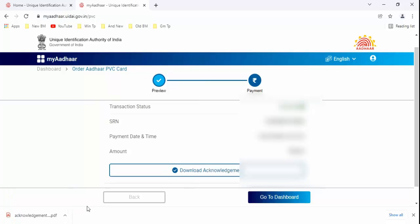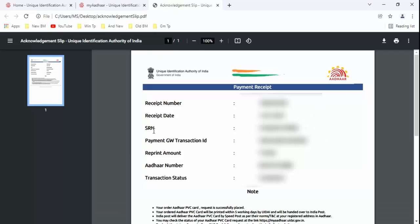Track your Aadhaar PVC card from this acknowledgement number. Guys, in this you can see here SRI number. You can track your Aadhaar PVC card with this number. So in this way you can order Aadhaar PVC card online.